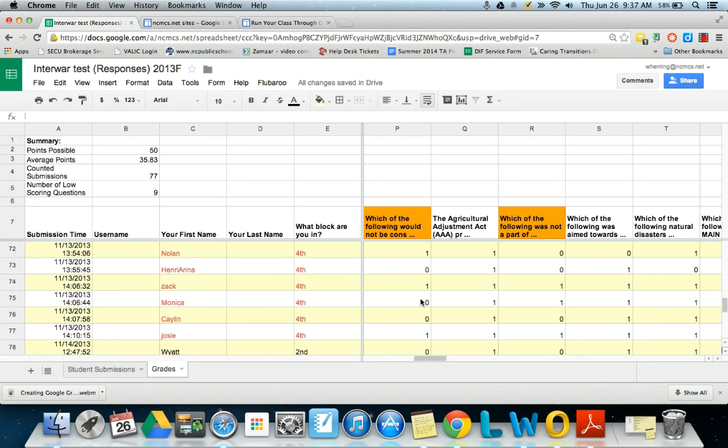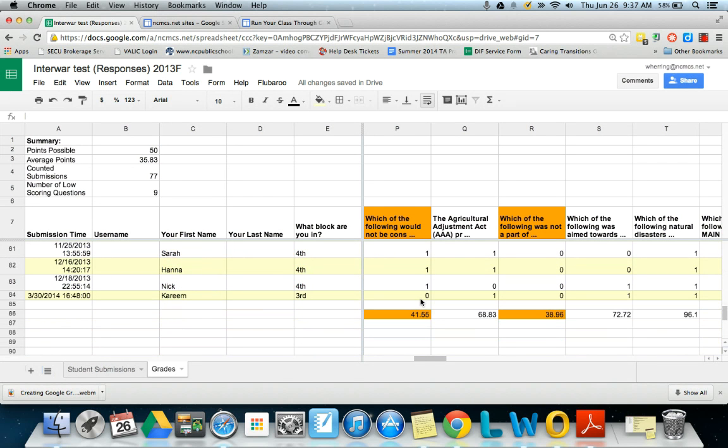The way you use that information is, you may want to look at this, you see the bottom here, what percentage of students got it right or wrong, in this case wrong, or excuse me right.